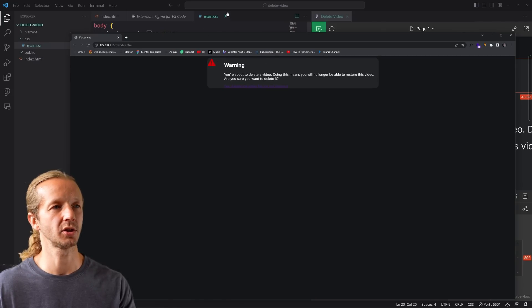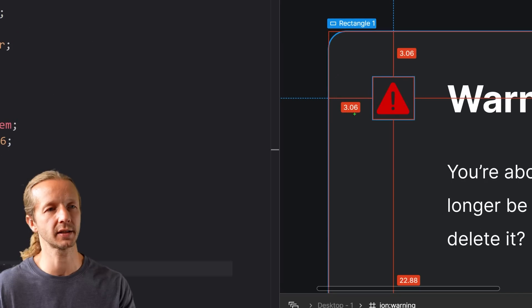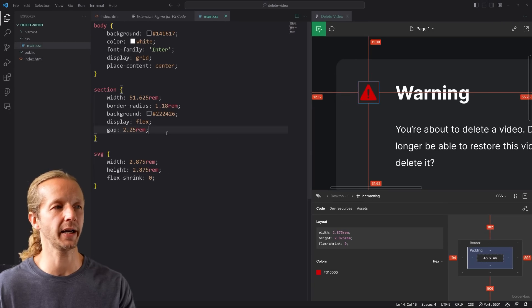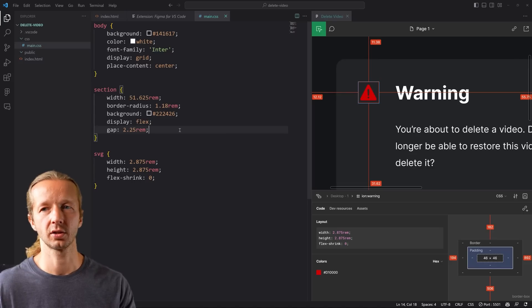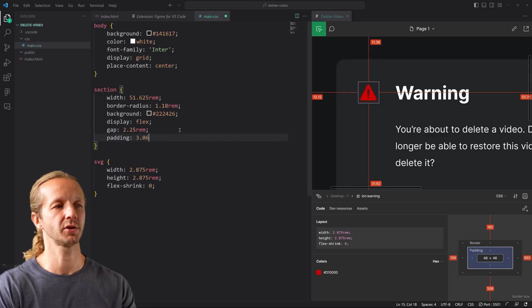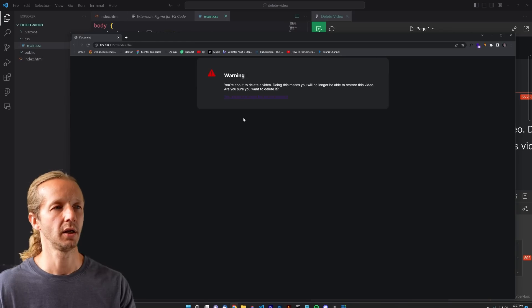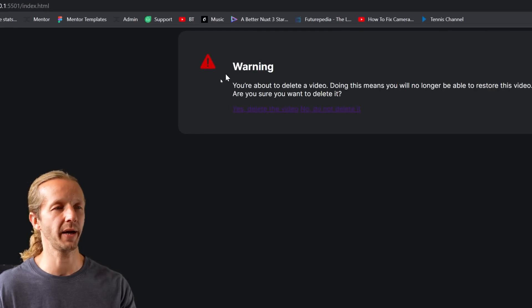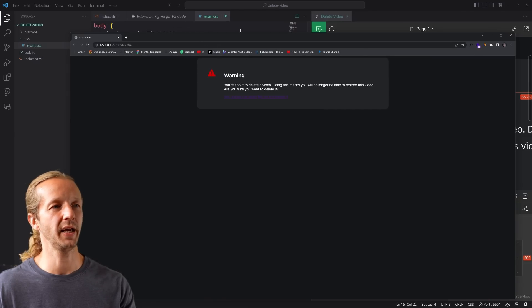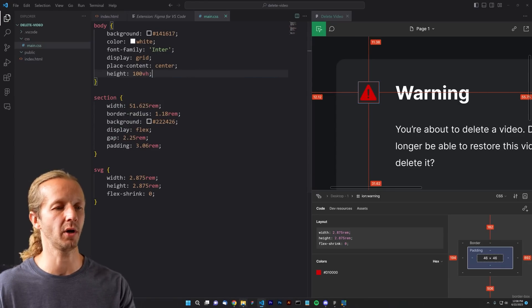Clicking the SVG in Figma gives us the width, height, and flex-shrink value. We copy all three and paste them into our SVG ruleset — now we have the correct size. We don't have padding inside the container yet. Hovering shows 3.06, which is the rem value for the section's padding, so we set padding to 3.06rem and now we have a nice amount of padding.